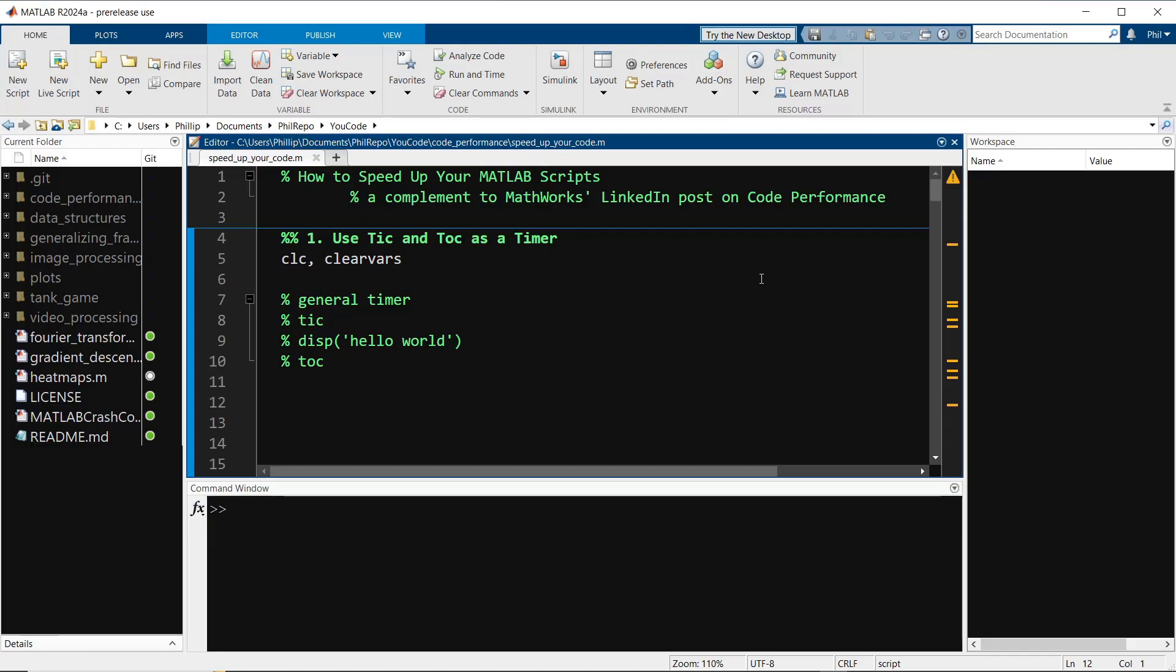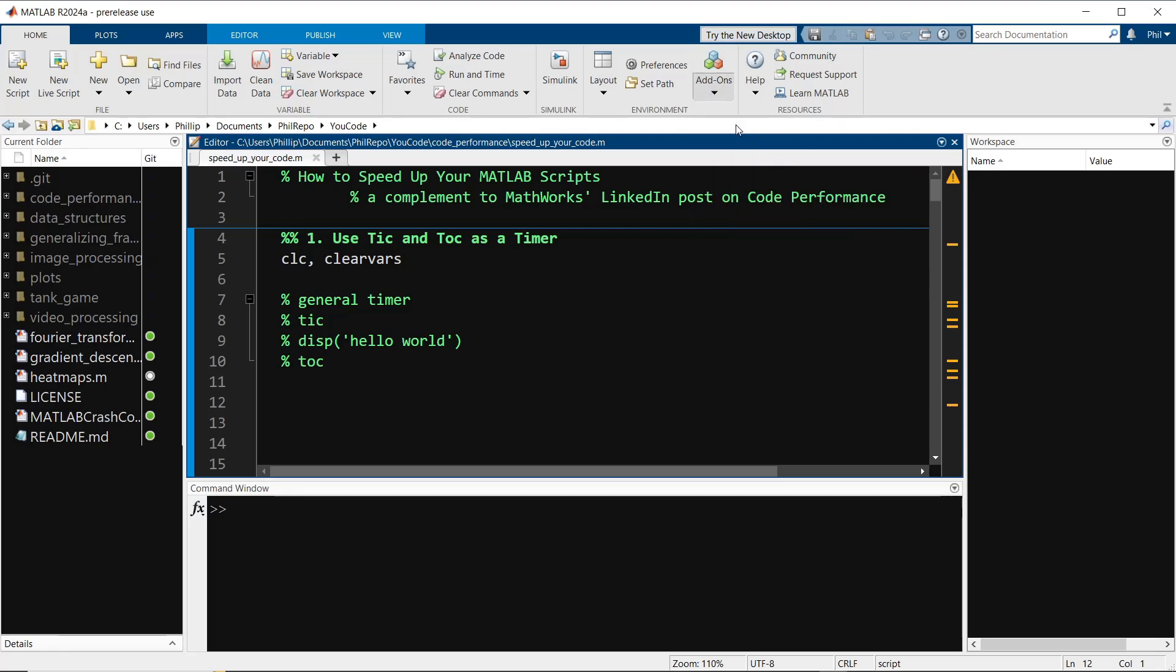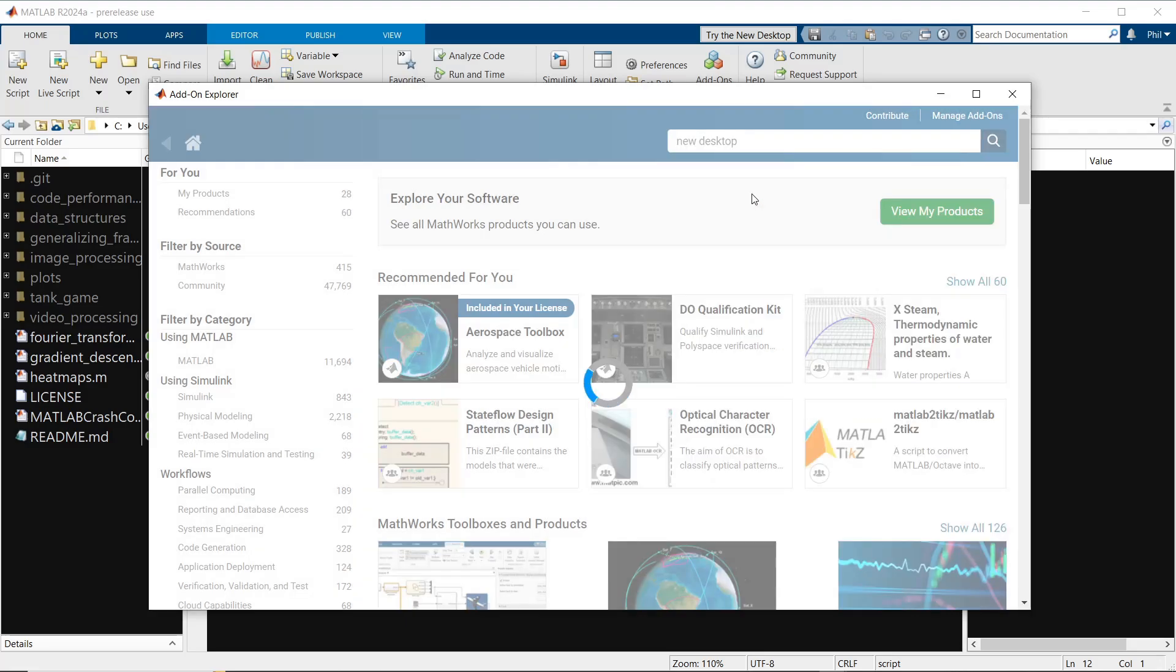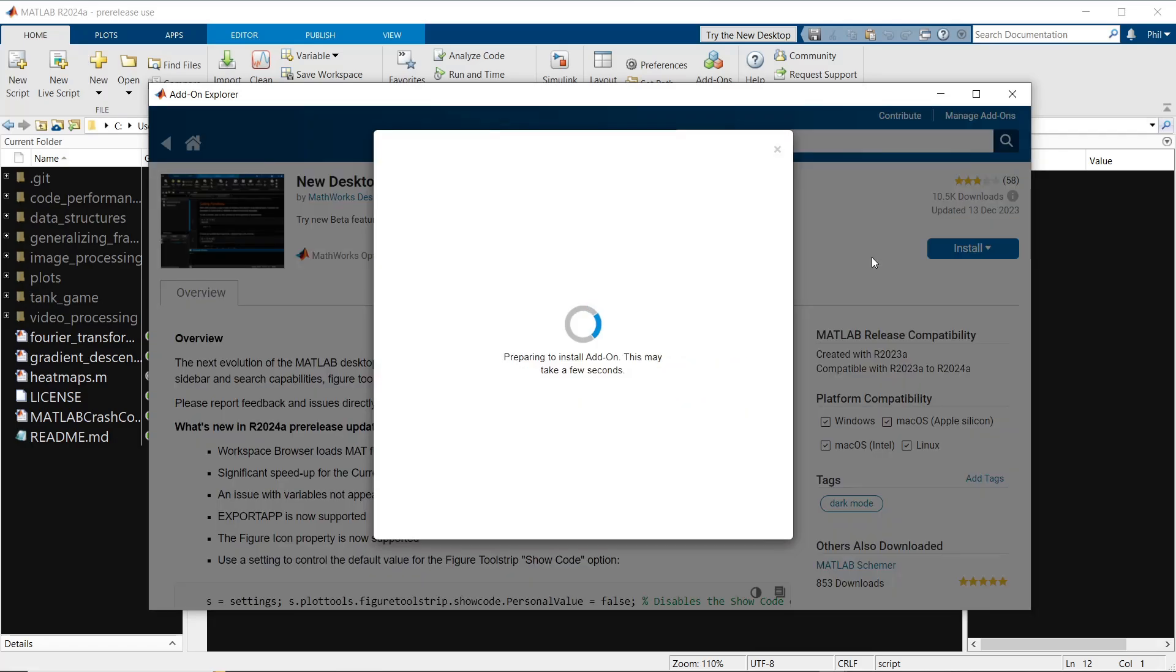You can also access the new desktop by going to add-ons, get add-ons, then search for new desktop, and select the new desktop for MATLAB. Select the install button and click install.